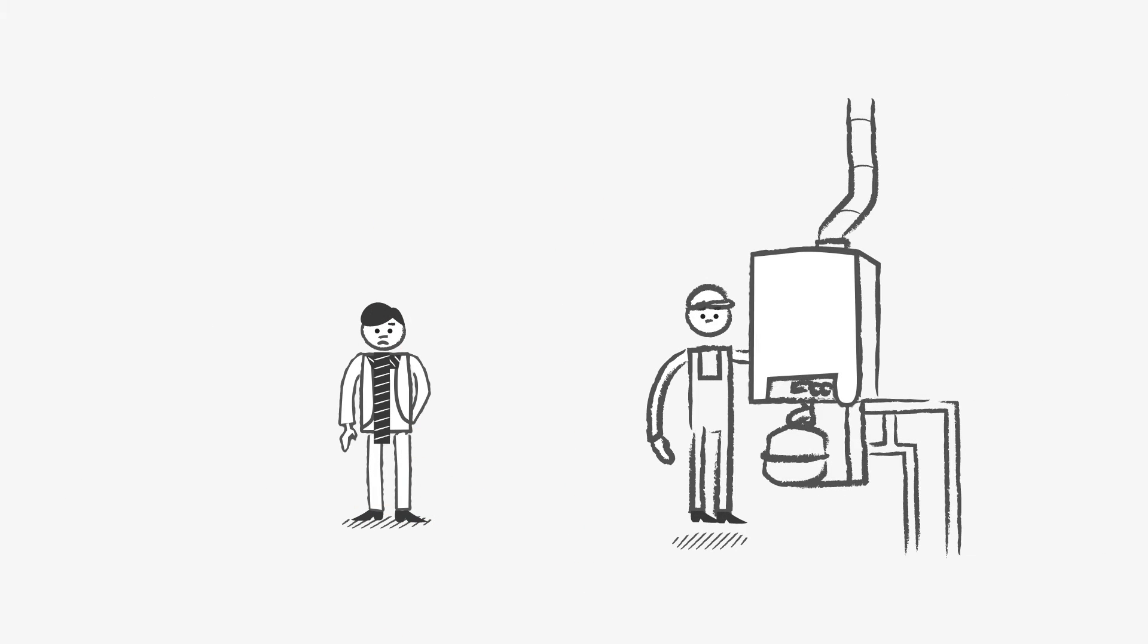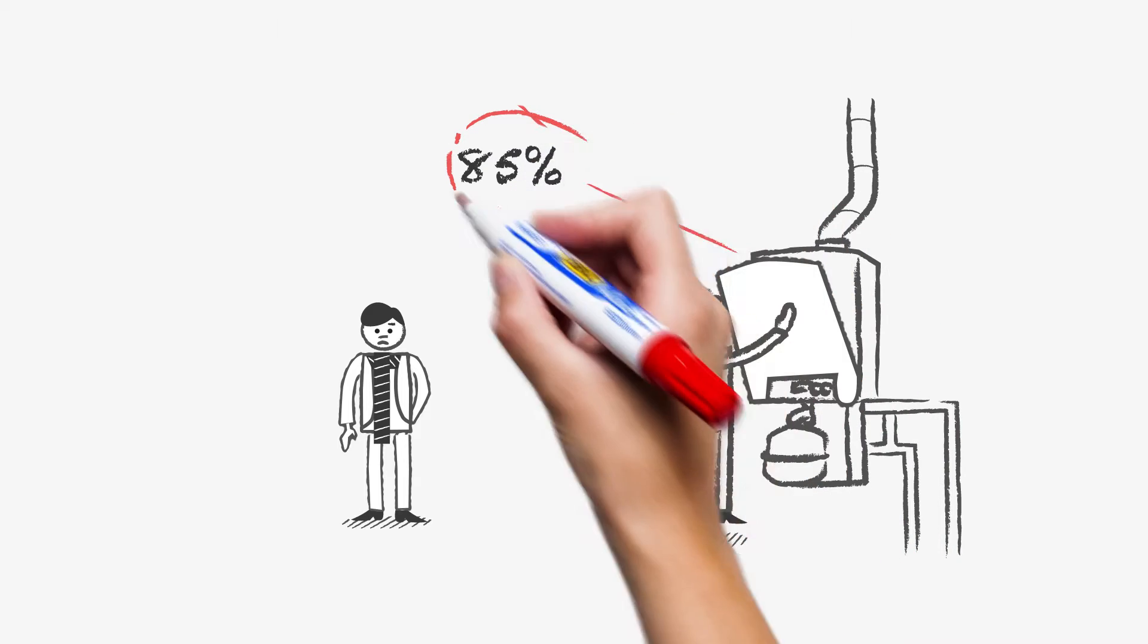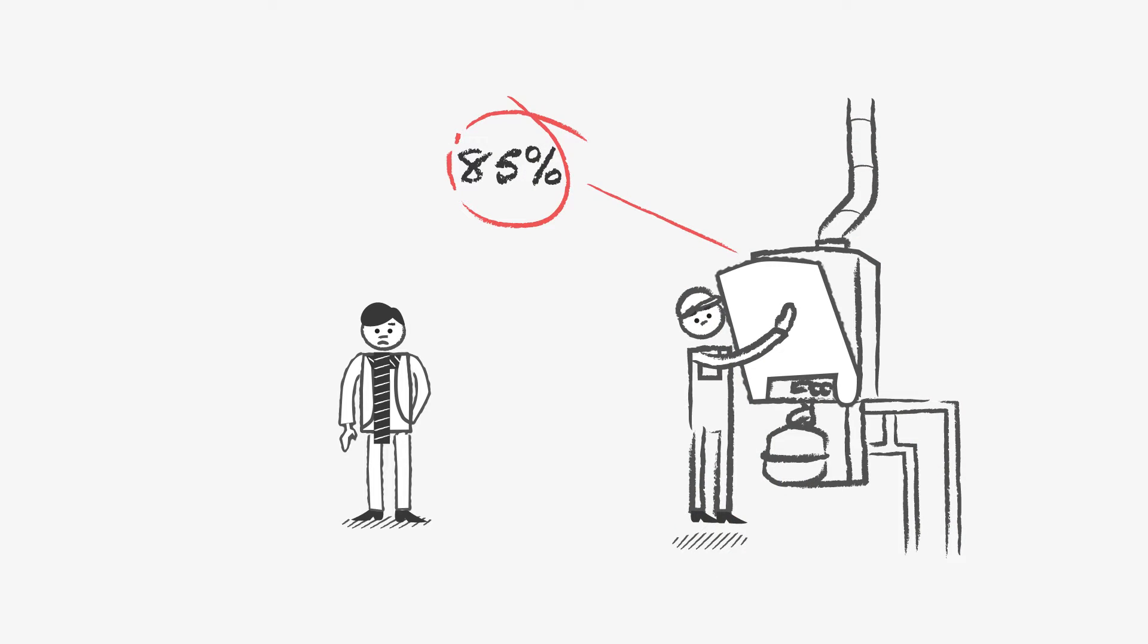If your heating system is among the 85% that isn't hydronically balanced, then these issues can be solved easily and you can start saving.